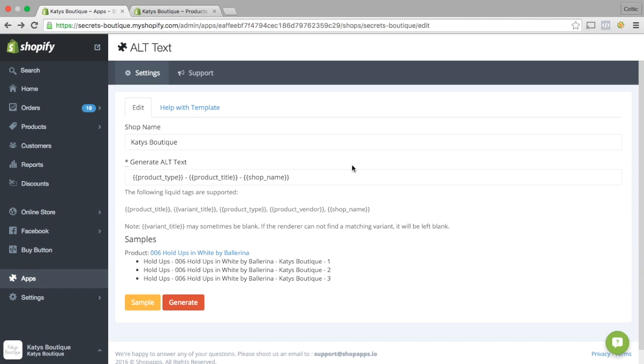It's free of charge. It makes my life so much easier. And it really works. So that is the Alt Text app.